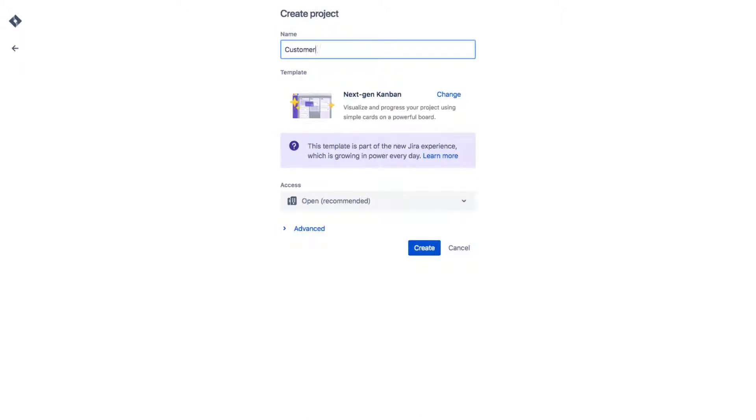Then on the Create Project page, type a name for your project in the name field. For example, we use Customer Service Department.